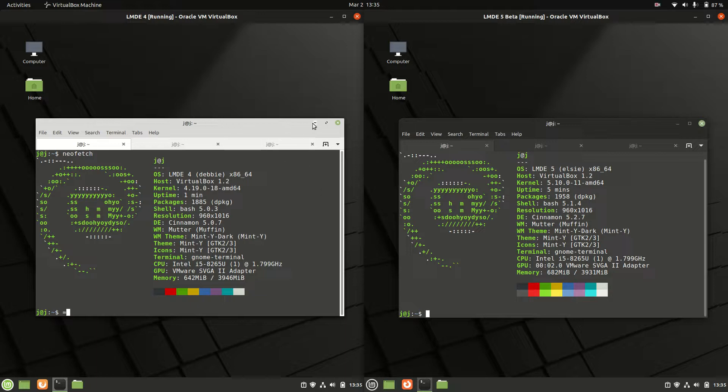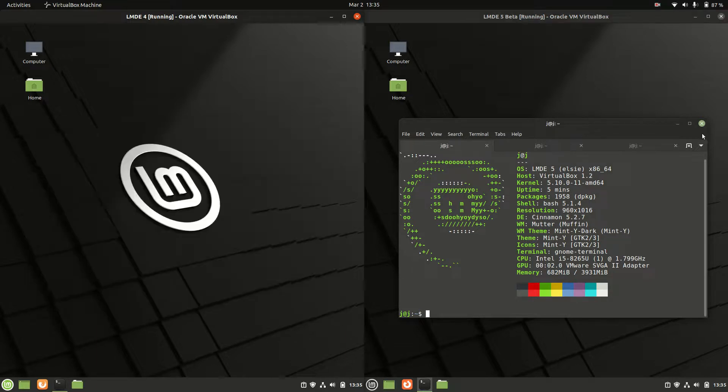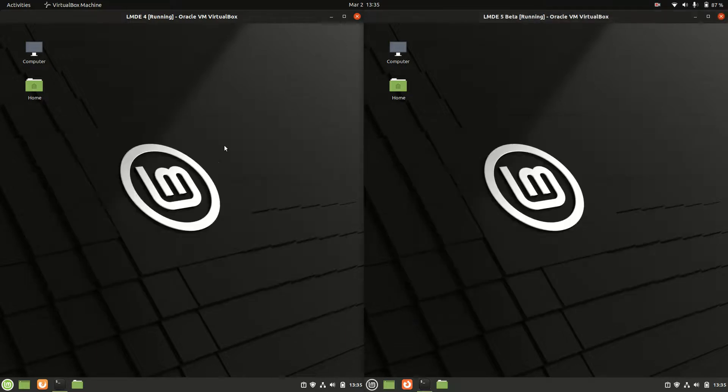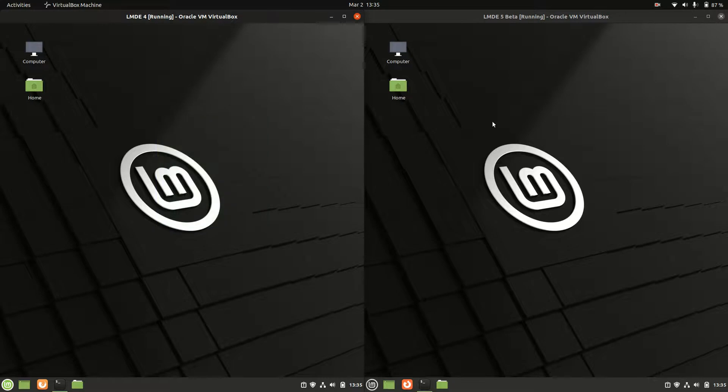This is just a bit of a quick fun comparison look at Linux Mint version 4 versus version 5 beta edition on the right here.